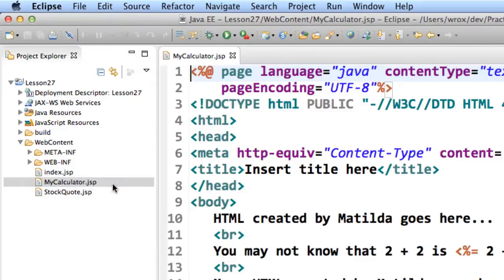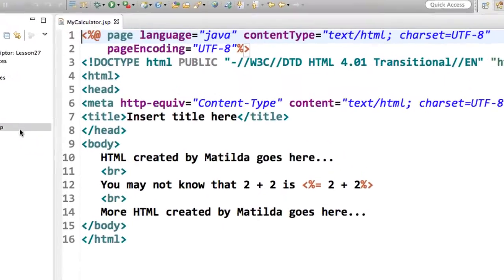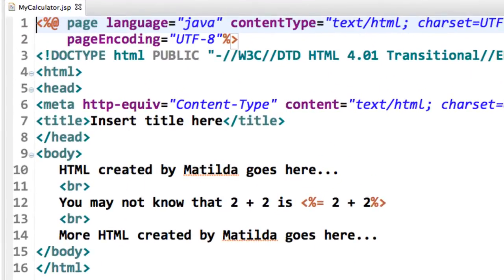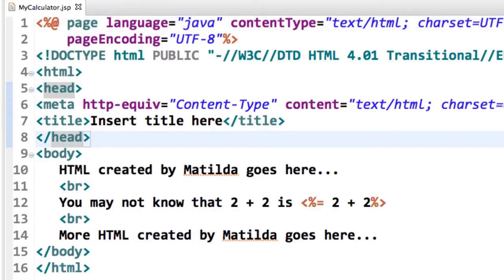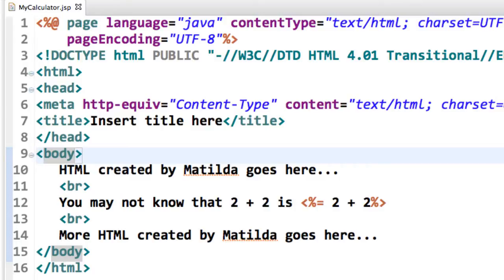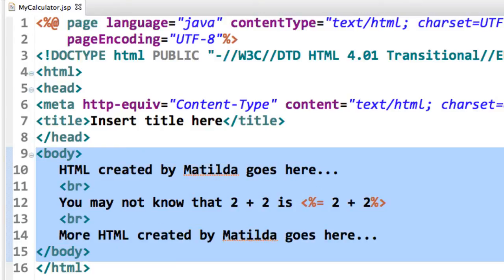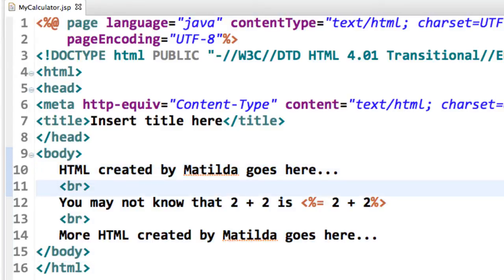Again, remember a JSP is simply an HTML page with small bits of Java code inside of it. I'll just move down to the body section of this HTML page. This is the actual HTML body. Again, this is very similar to what we saw in the previous slide.